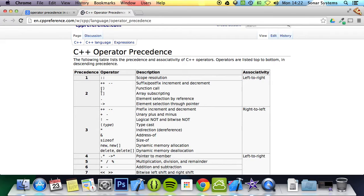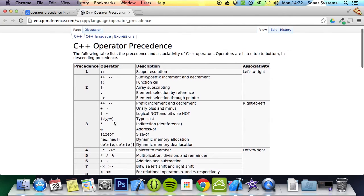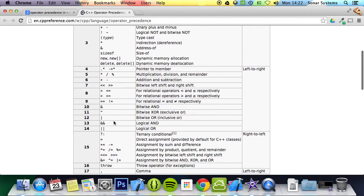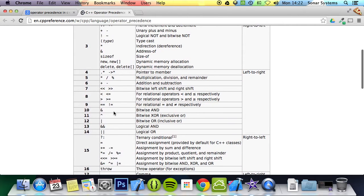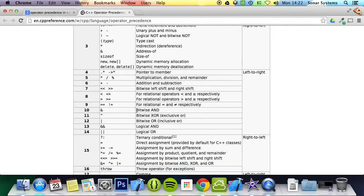This just has a simple table and it shows you which operators have higher precedence. The scope resolution (the colon colon) when you're accessing stuff like namespace has the highest precedence. Then after that is stuff like brackets, plus plus, minus minus, accessing by reference and through pointer, multiplication and the other ones. We're just going to deal with these, but it's very similar for all the others as well.